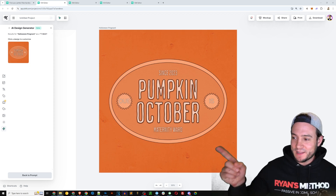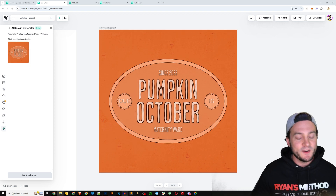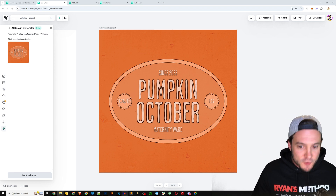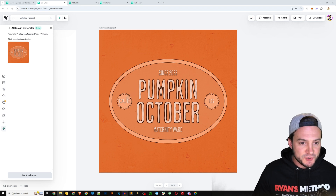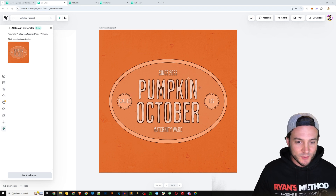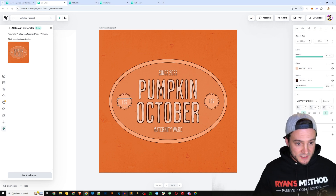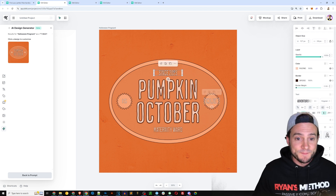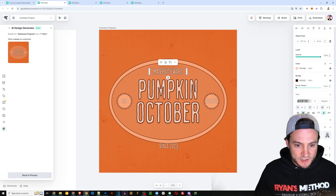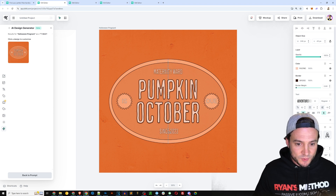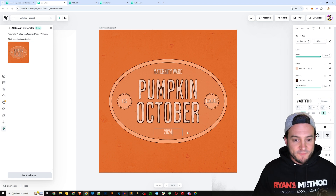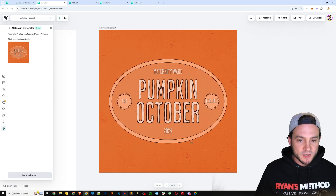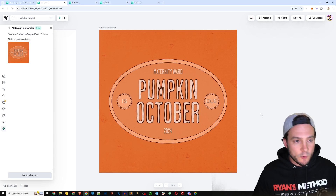Here we go — we've got some designs to check out. I love the first one with the orange color scheme, very fitting for Halloween and pumpkins in October. The pumpkin represents the baby. The AI made a couple of mistakes — it says 'Pumpkin Do Is October' and '2023 Maternity Award.' Let's fix it: swap 'do' and 'is,' move 'Maternity Ward' to the top, and change 2023 to 2024. Now it says 'Maternity Ward — Pumpkin Is Due October 2024.' I love that they're editable.